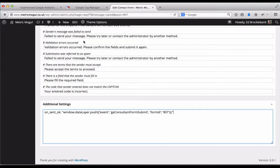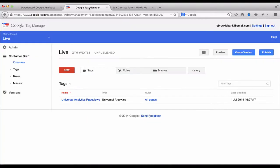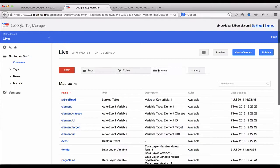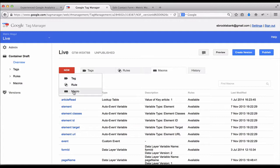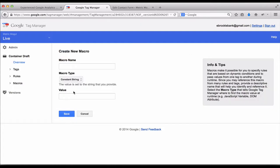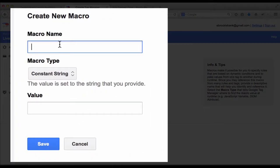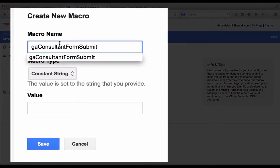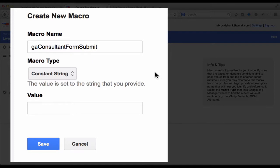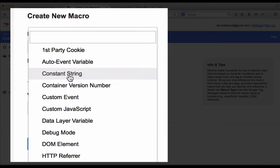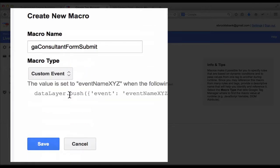So once you've done that, you need to head into Google Tag Manager and we're going to create a new macro first. So head into macros, and the new macro is going to be called the same value as we were sending from the contact form: GA Consultant Form Submit. I'm going to set that to a custom event, and we're going to save that.